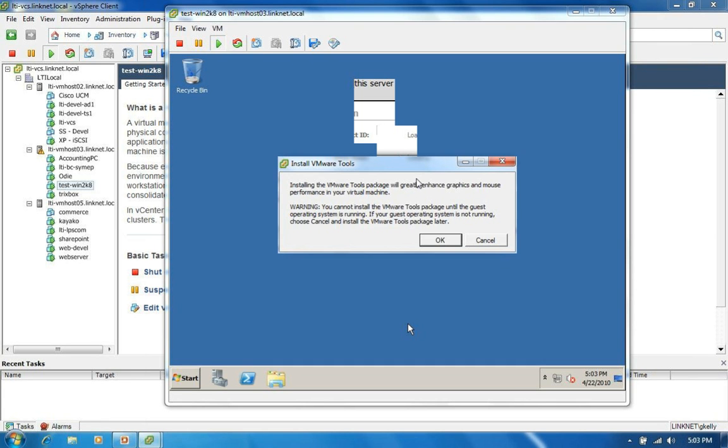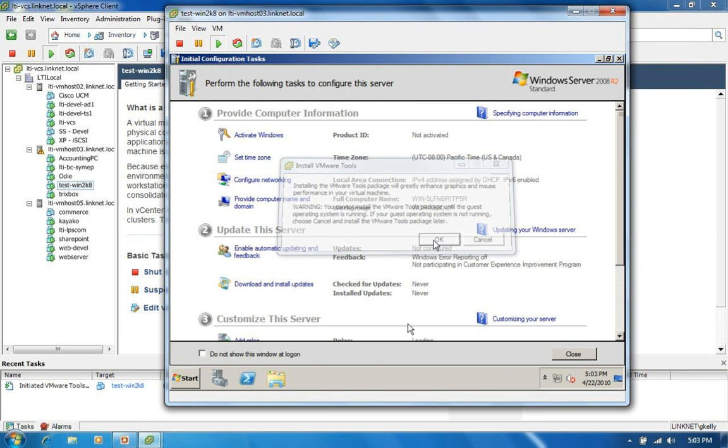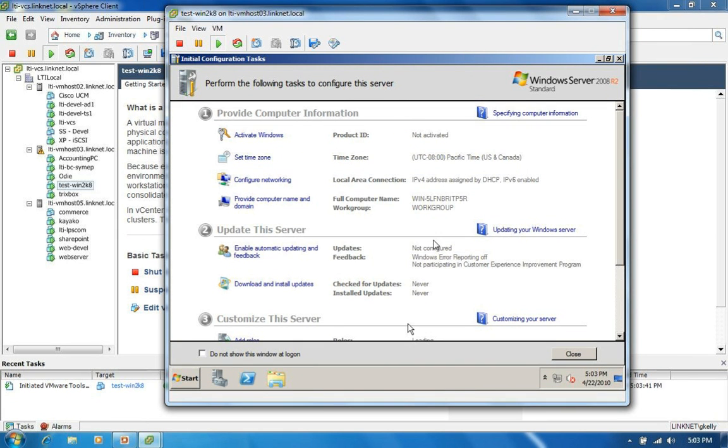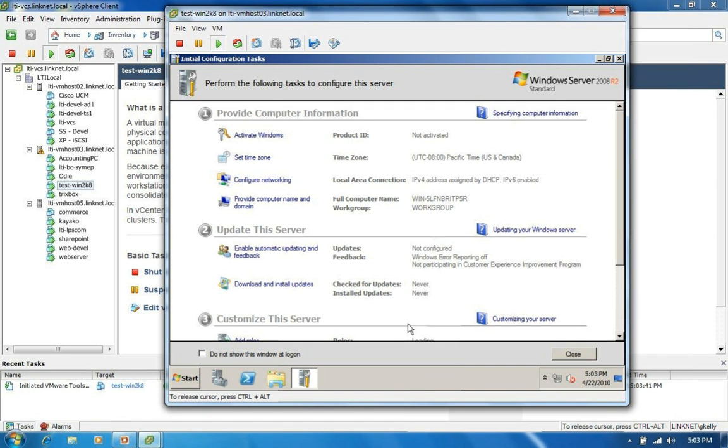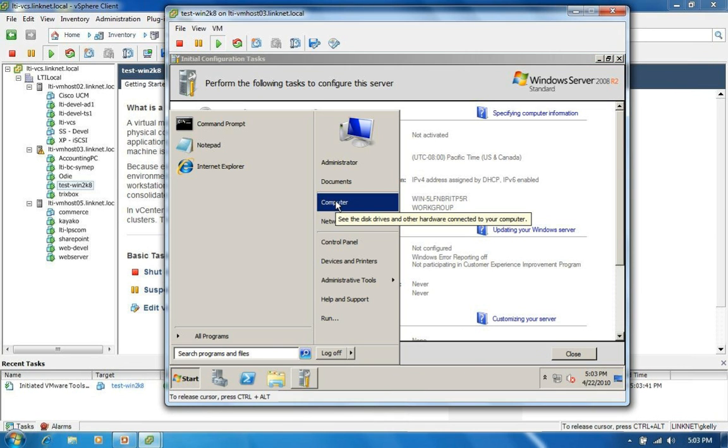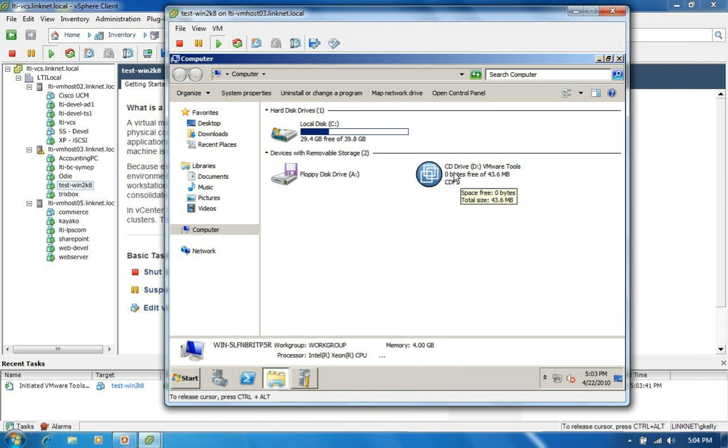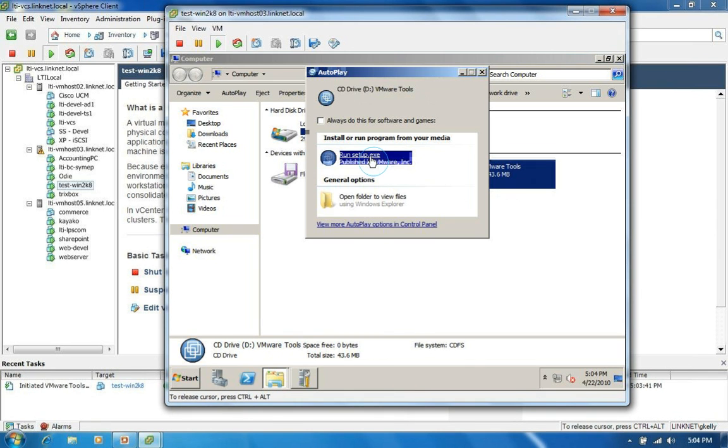We're just going to go ahead and click okay on our warning message here. And then what we'll see within the virtual machine is that we've actually noticed that we got the auto run notification on the cursor. What ESX does is assigns a different ISO image to the virtual machine for a temporary basis so that you can perform the VMware tools install.